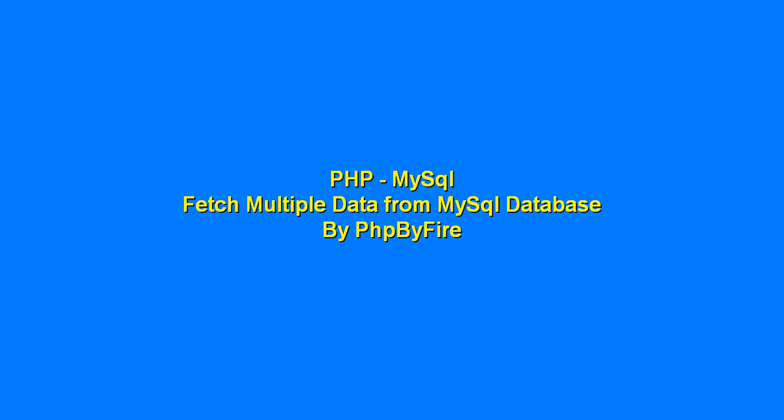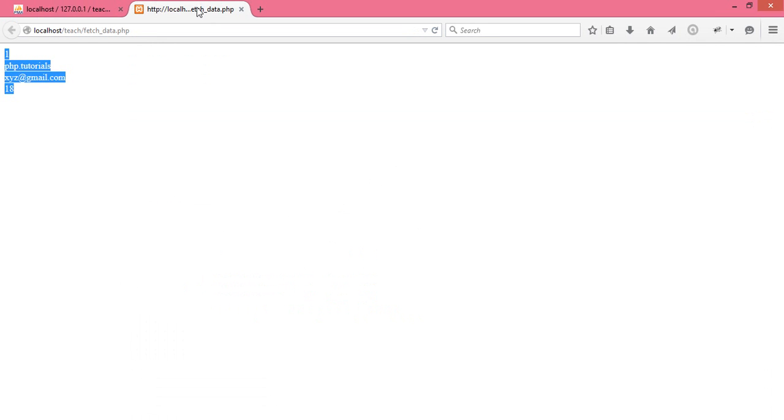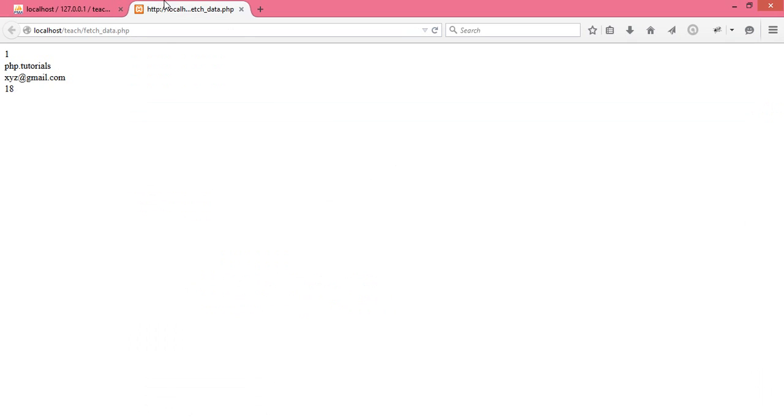Hey guys, we are back. In the previous tutorial, I have shown you how we can fetch simple data and single data from the MySQL table using PHP application.